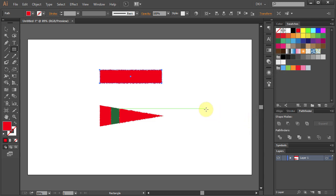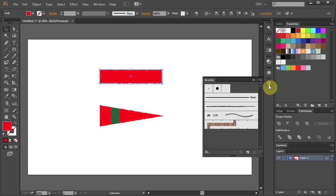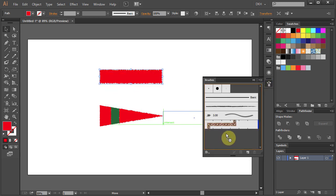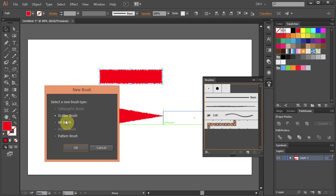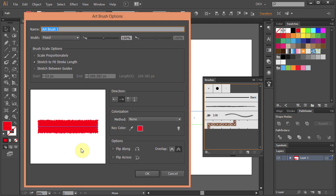Next, open the Brushes panel. Click on the brush, hold and move it to the Brushes panel. Select the Art brush and click OK. And OK again.